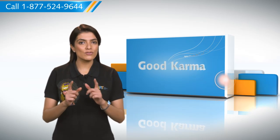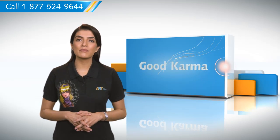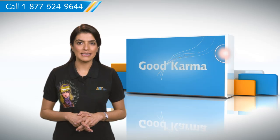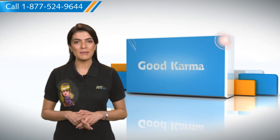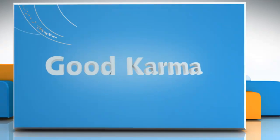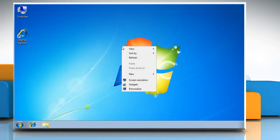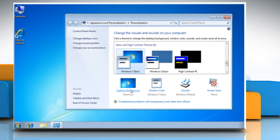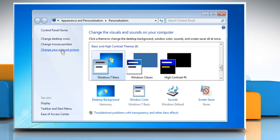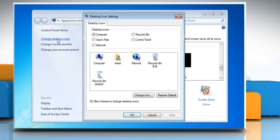So, here's how you can restore the recycle bin on your PC. Follow me. Right-click on Desktop and select Personalize. In the left pane, click Change Desktop Icons to open the Desktop Icons Settings box.